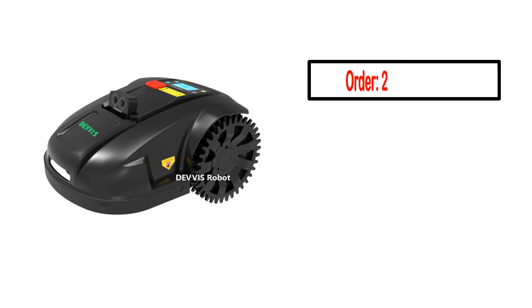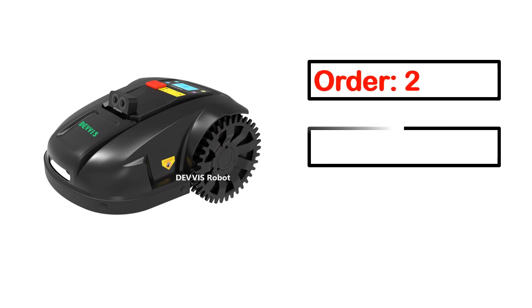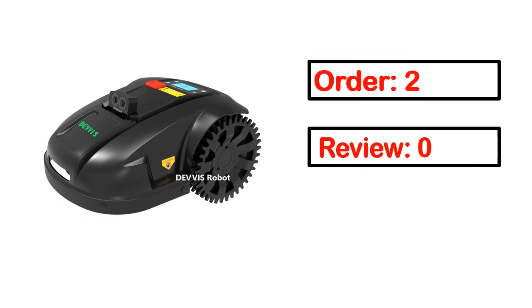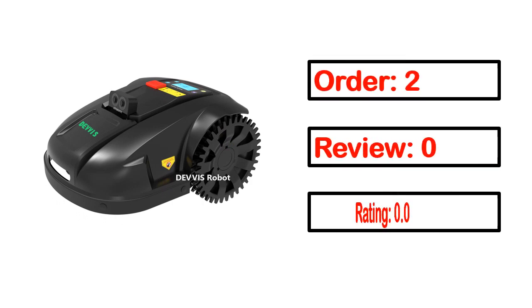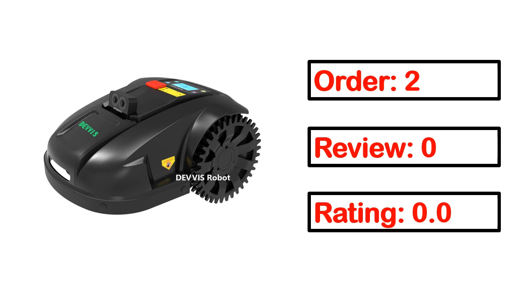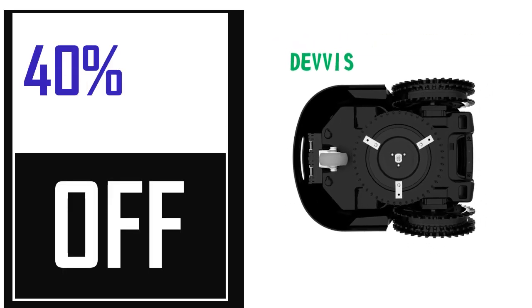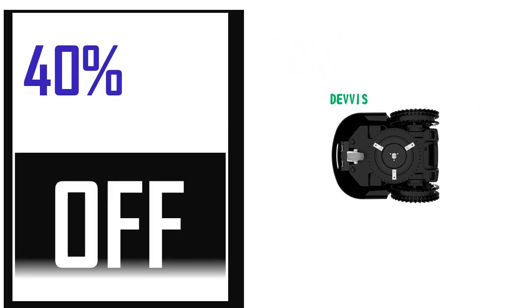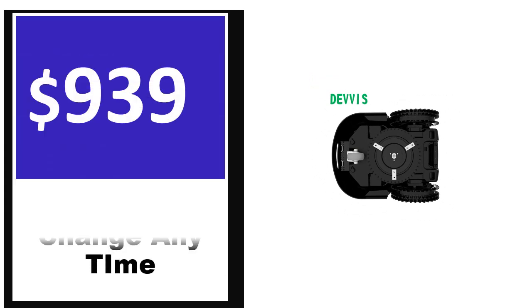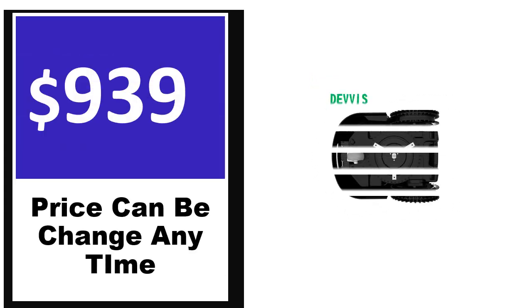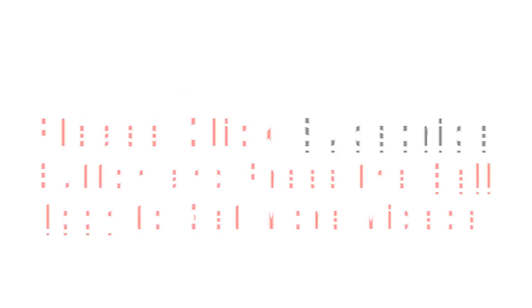This product full details, order, review, rating, percent off, price. Price can be changed anytime.